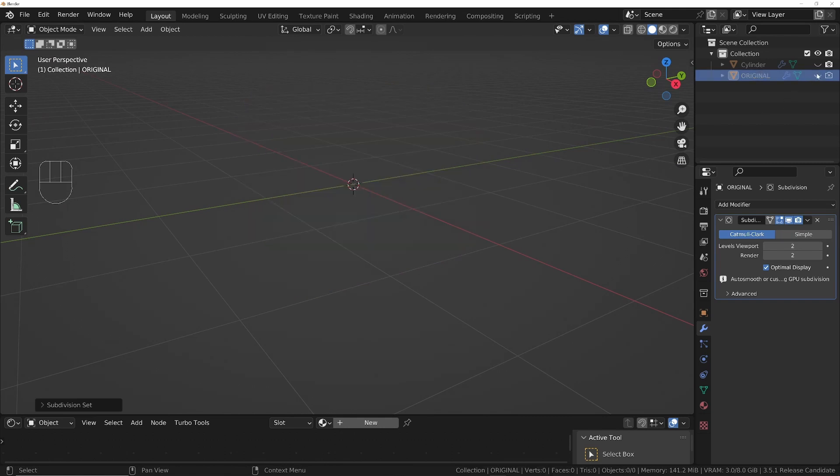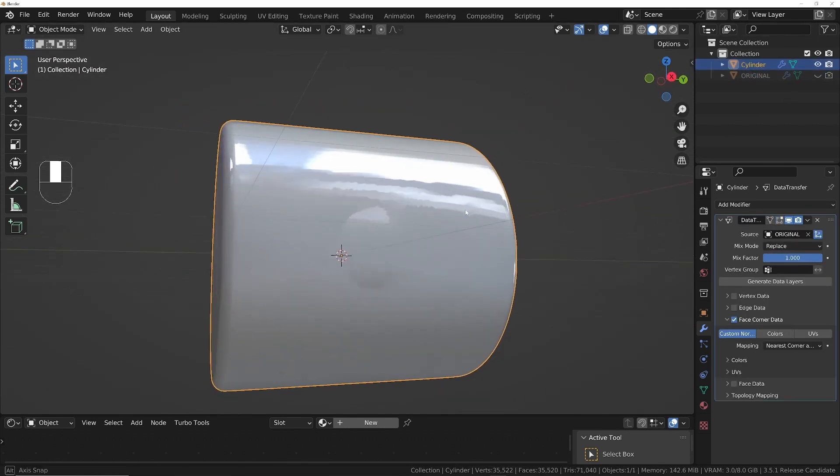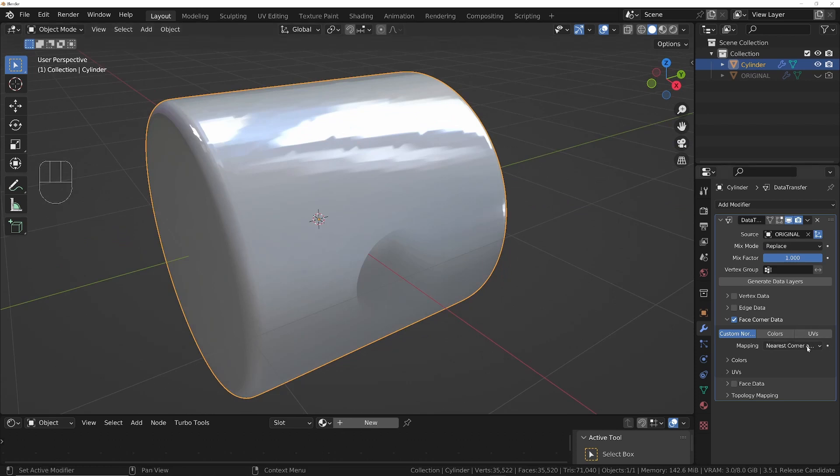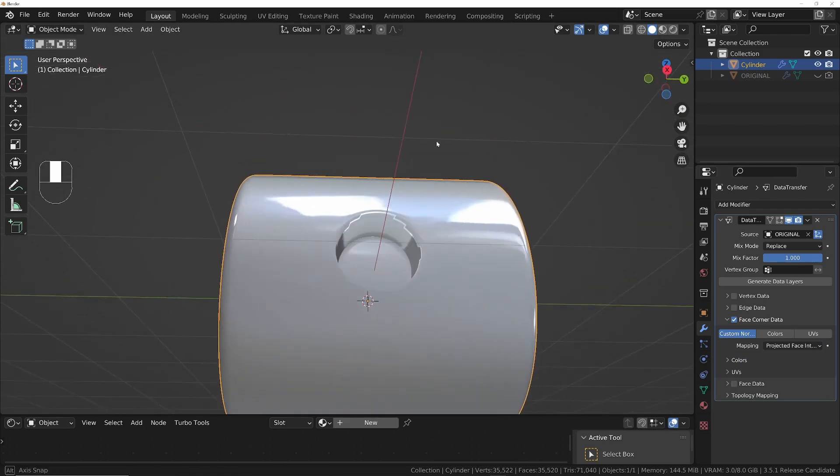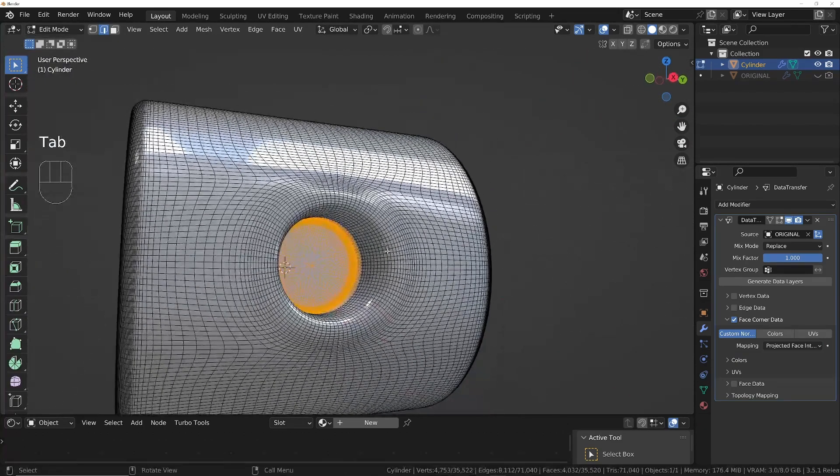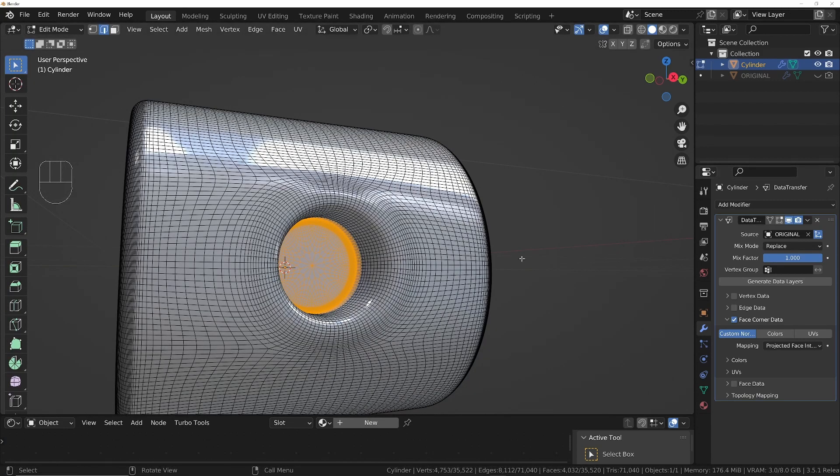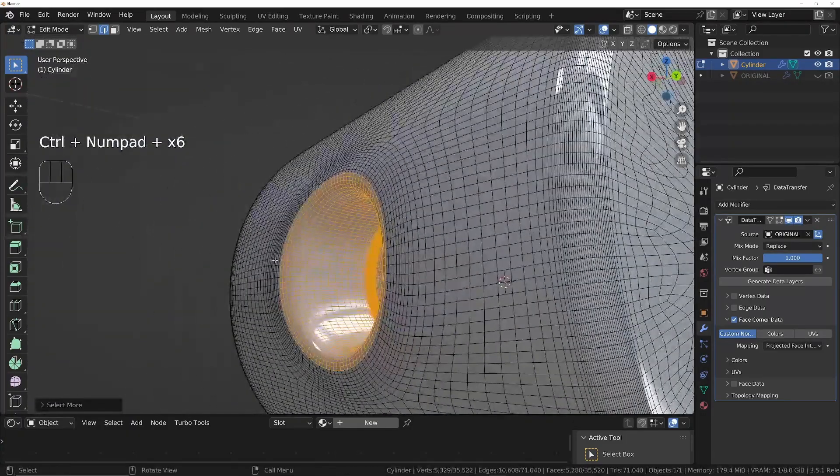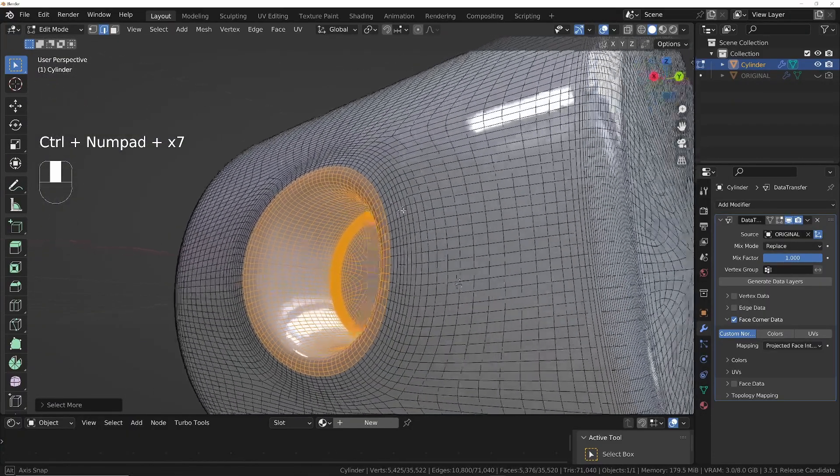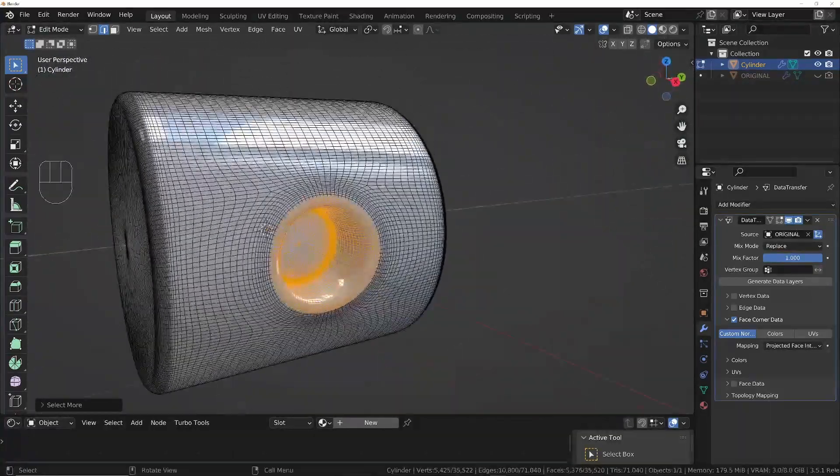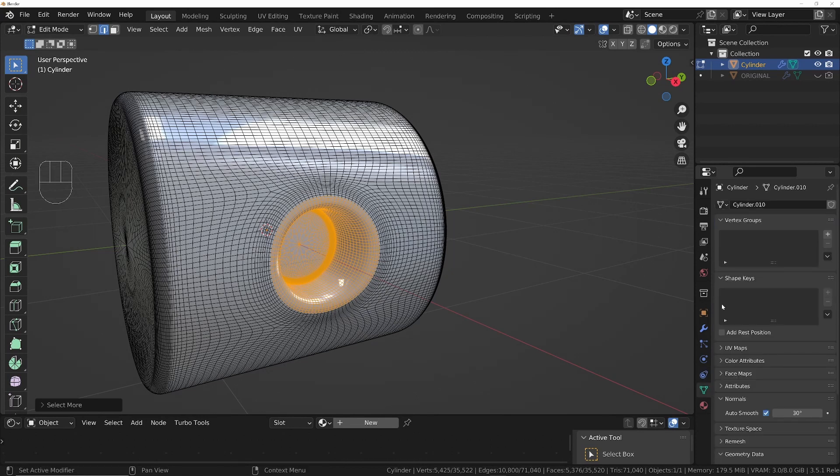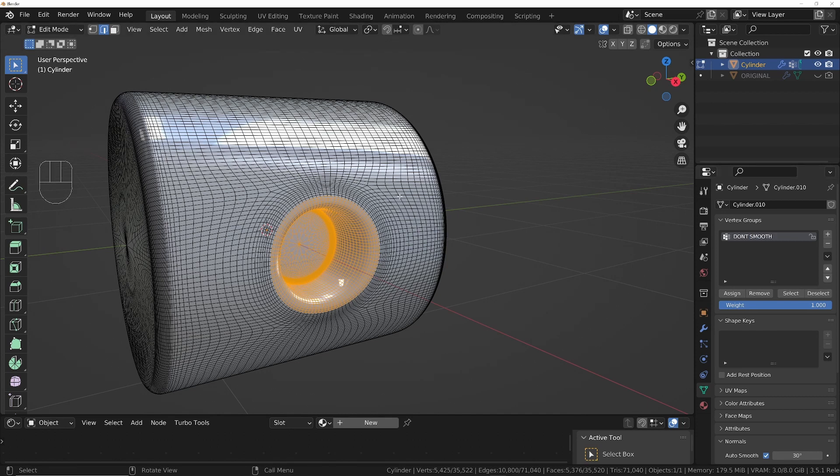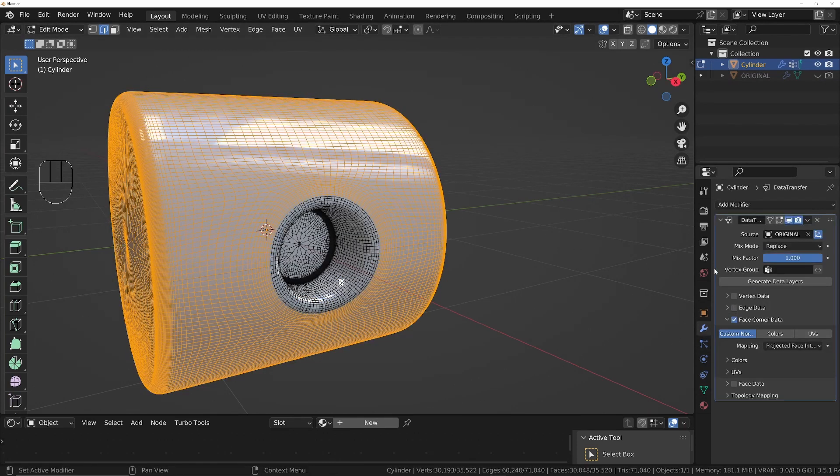And we'll hide that one again and then select the one above that we're working with. And then the next thing we need to do is just change the mapping method to Projected Face Interpolated to give us a better result. And then of course we don't want it affecting the inside of this geometry, so we'll just expand this out and create a vertex group so that we can specify only the parts of the model that we want to be affected by this data transfer modifier. So select all that inside part that we don't want the normals of the cylinder to be transferred onto. And then go to the data panel and we'll choose to add a new vertex group and we'll just call this Transfer. So these are the ones that we're going to be transferring to. So in that case we need to invert the selection and then assign it. We'll go back to the modifier.